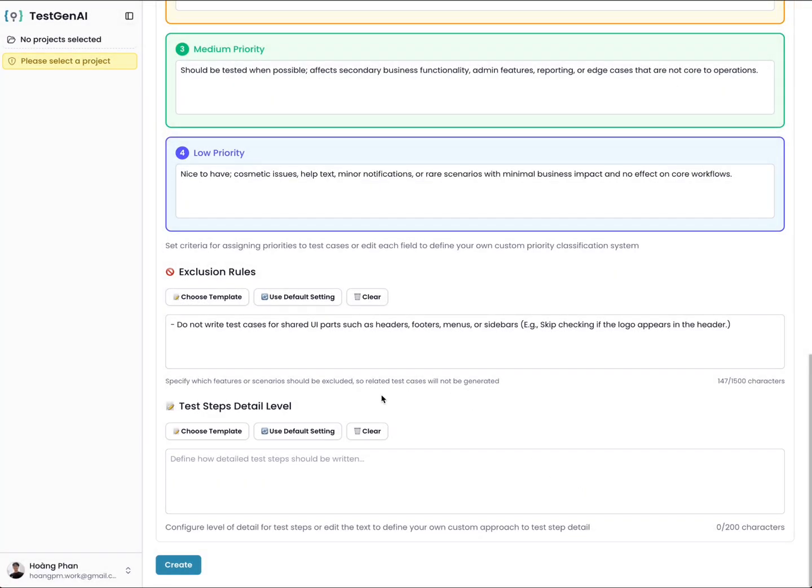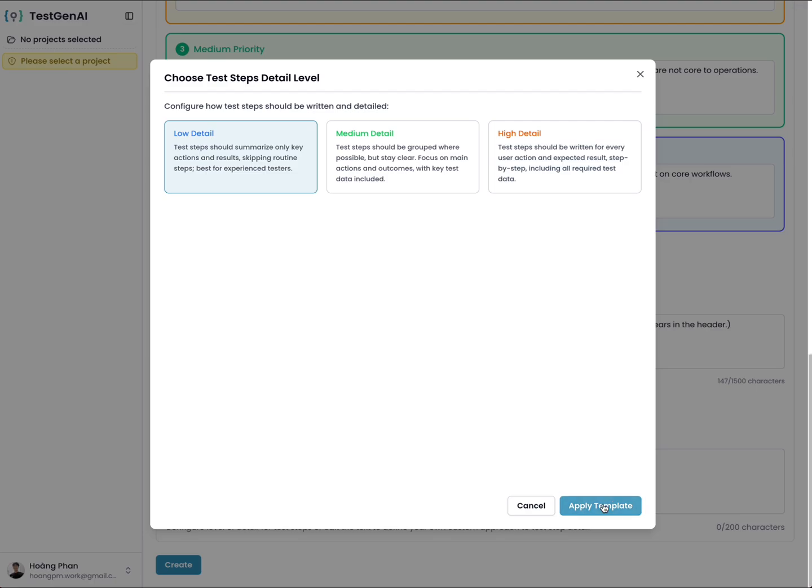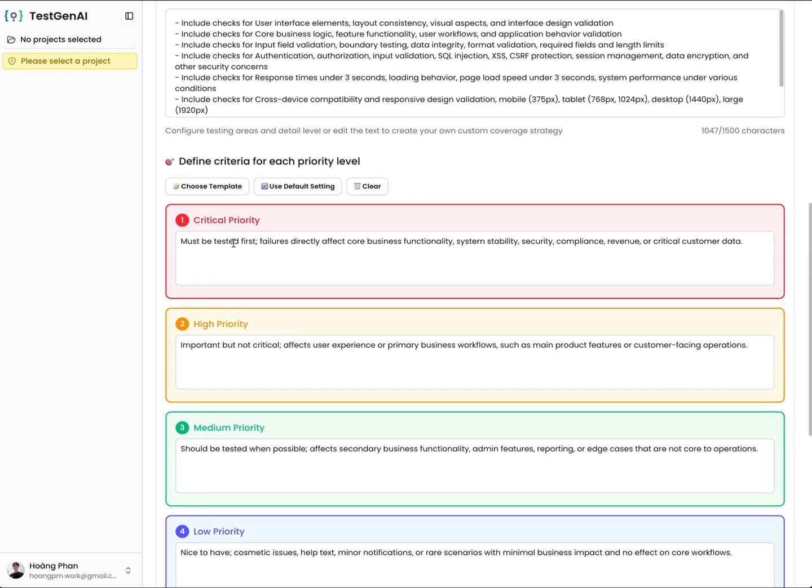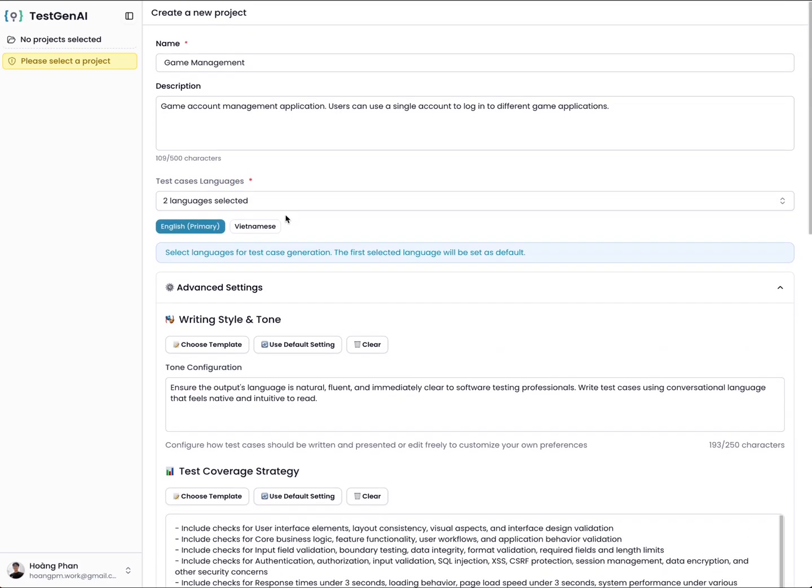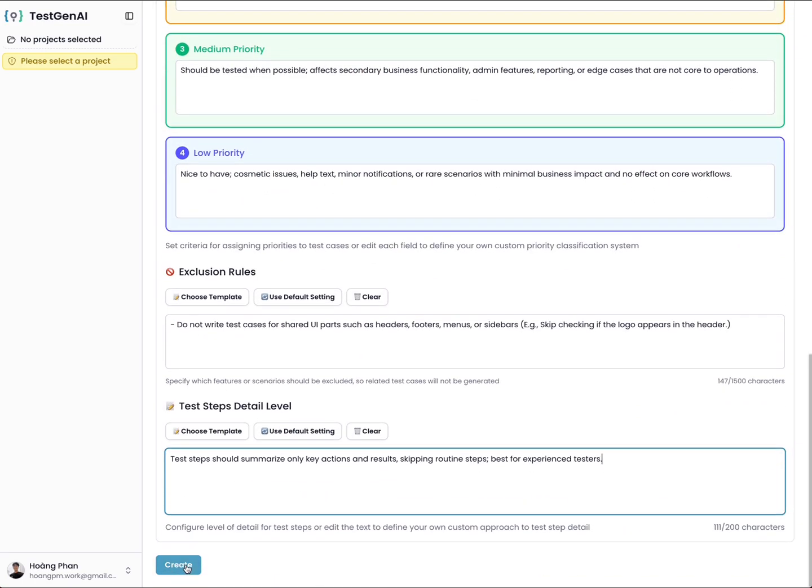For test steps detail level, when a test case is created, a list of test steps will be created in the test case. The detail of that step will be defined as low detail, medium detail, or high detail. For example, I want to choose low detail. You can edit here to require the AI to respond with the test steps you want. For example, if you only want three steps, you can write that here. After you finish setting the information, you click on create.